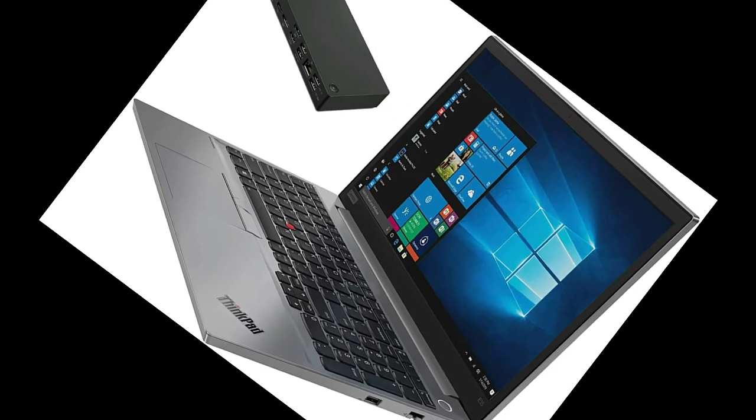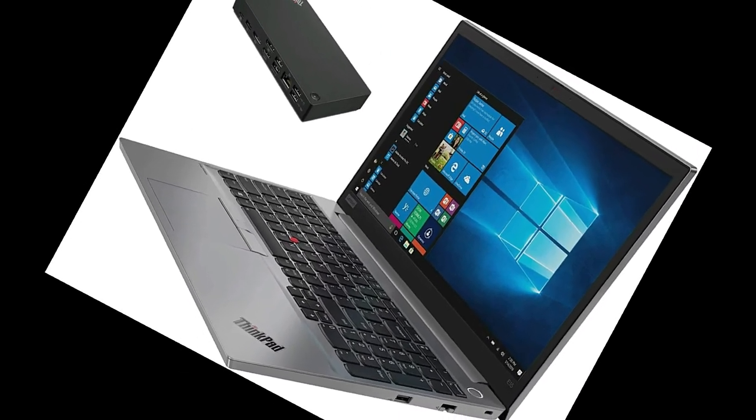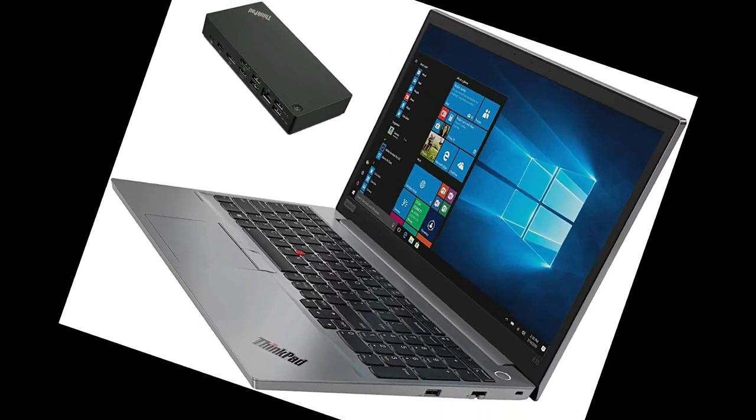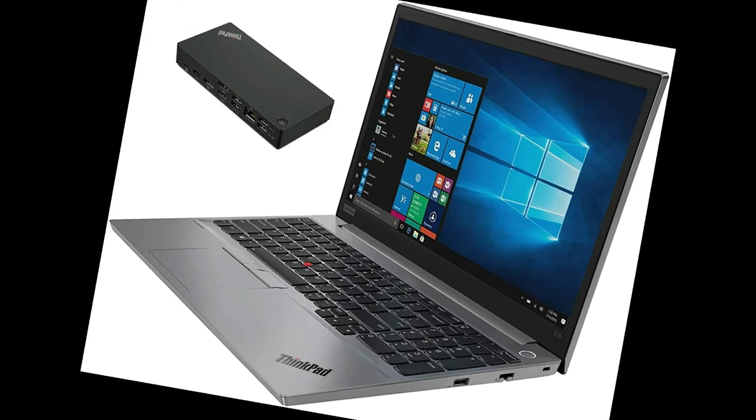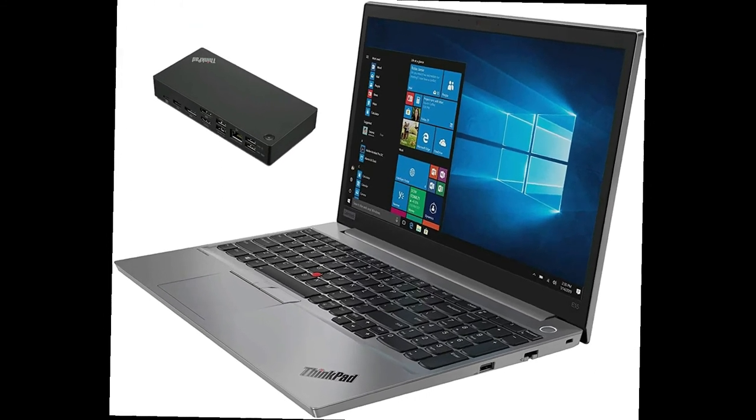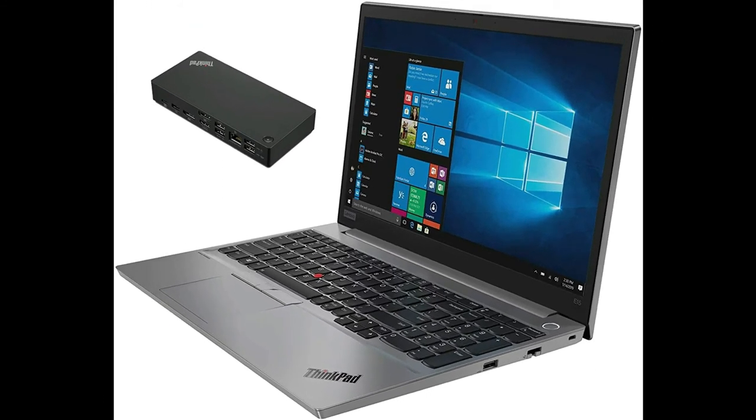Our third affordable laptop is Lenovo ThinkPad E15. Lenovo is one of the most famous laptop manufacturing company which is making laptops for all types of users so that they can do the work at their own and they don't have to rely on anyone else.